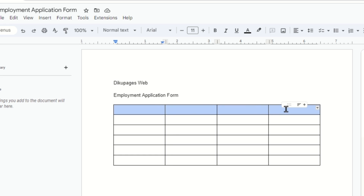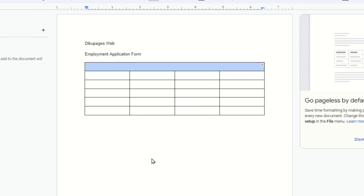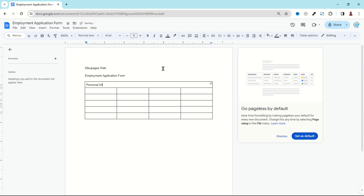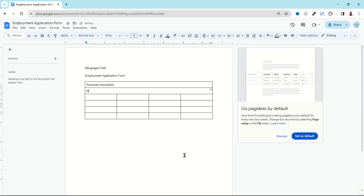In the first row I'm going to merge everything. I highlight everything, go over to Format, then down to Table, and click on Merge Cells. I enter 'Personal Information.' In the next row I highlight everything and merge the cells — I can easily right-click on the highlighted cells and click Merge Cells. I enter 'Name,' then 'Address,' followed by 'City,' 'State,' and finally 'Zip Code.'